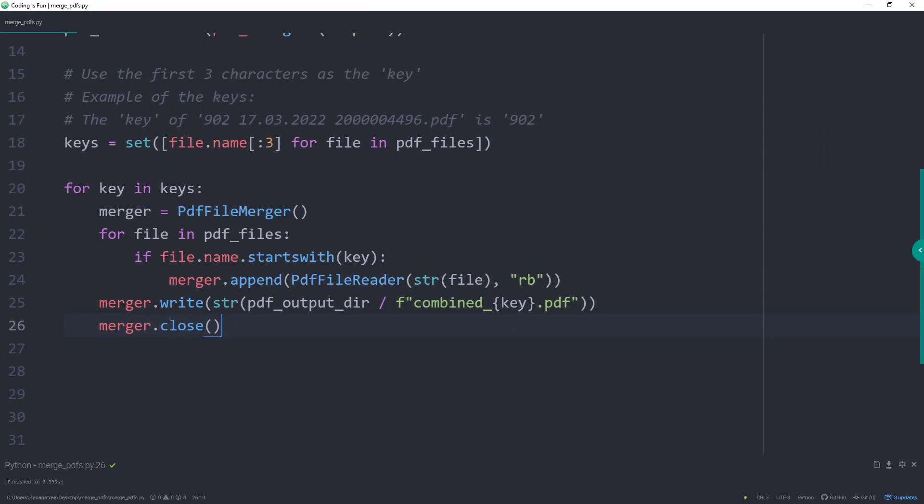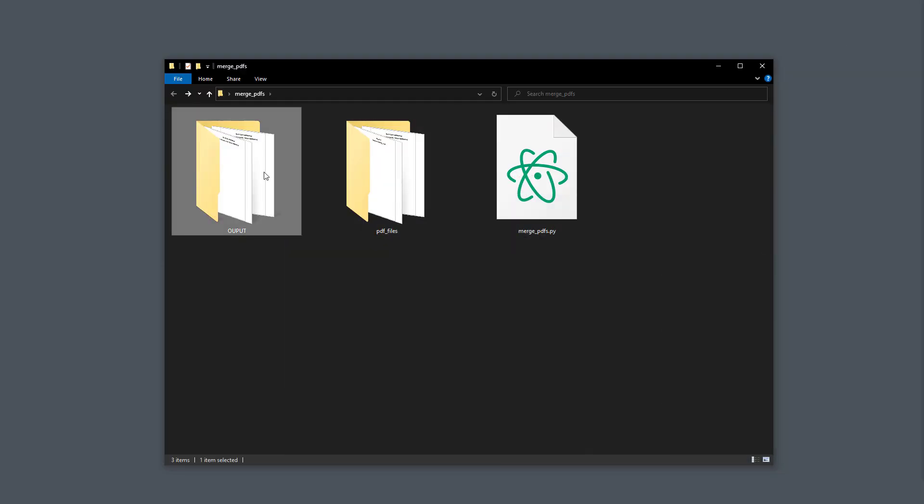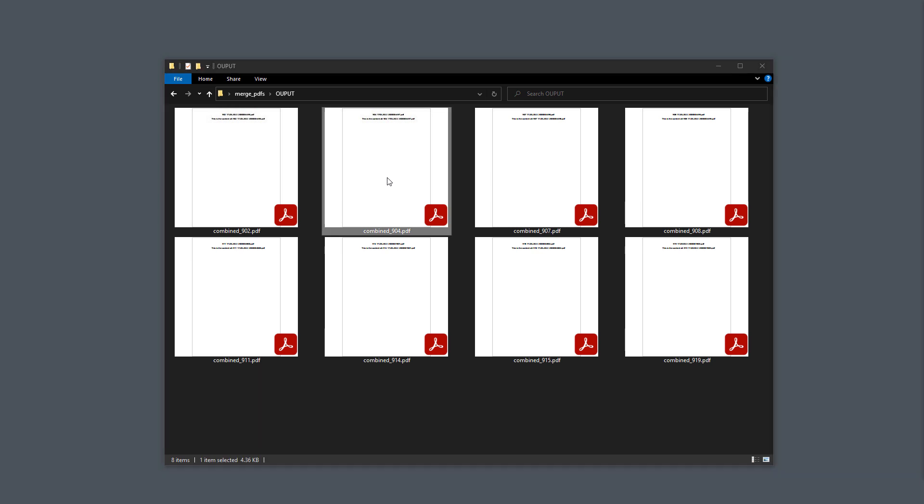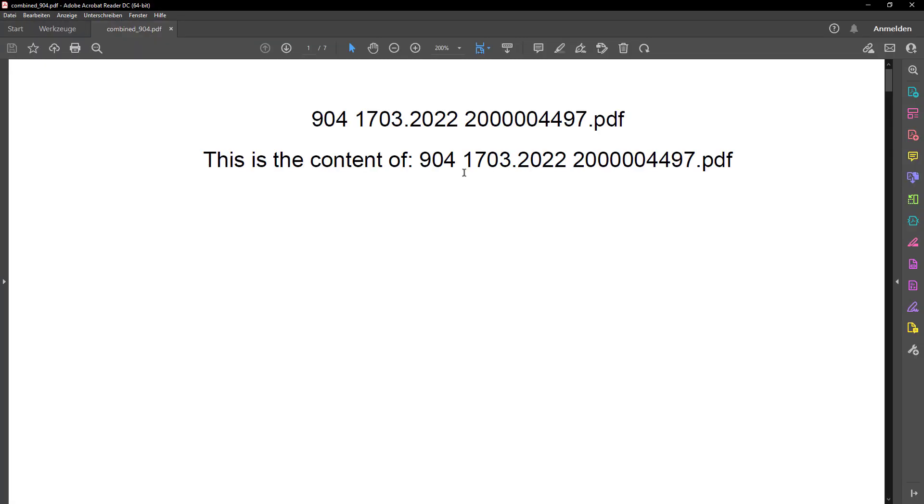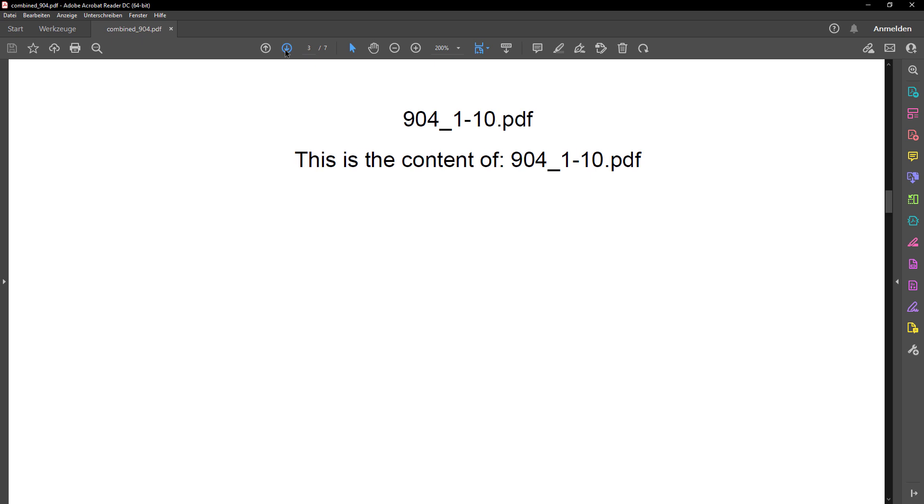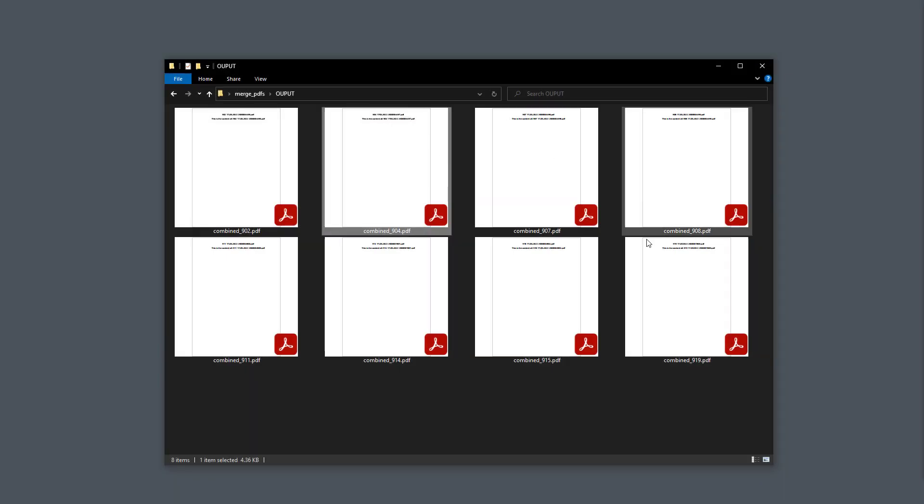And after executing this script, we should have our new folder named output. And to validate that it worked, let me open up file 904. If we scroll through the pages, we should see that only PDF files that start with 904 are included in this file. Okay, now that we know that this is working, let us take it one step further.